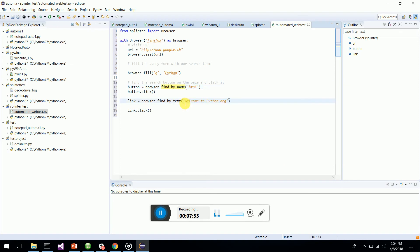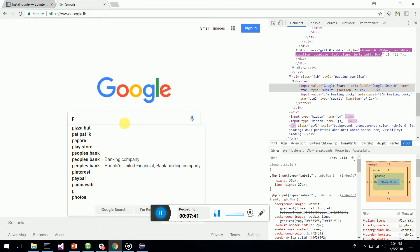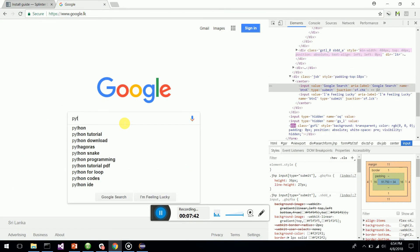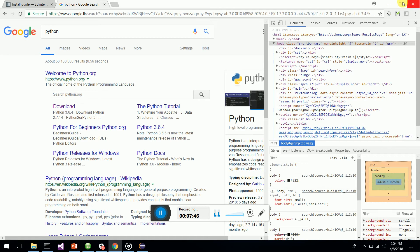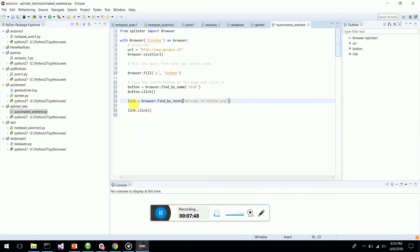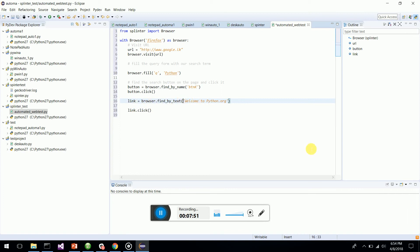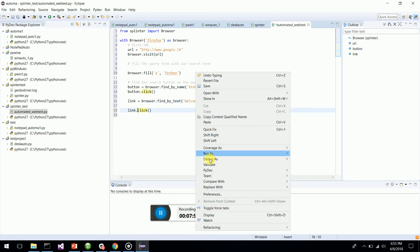Then I click the button. Next, it clicks on the 'Welcome to Python.org' link — that's the first result when you search for Python. I create a link object using 'browser.find_by_text("Welcome to Python.org")' and click on it. That's the complete simple script — let's see if it executes.